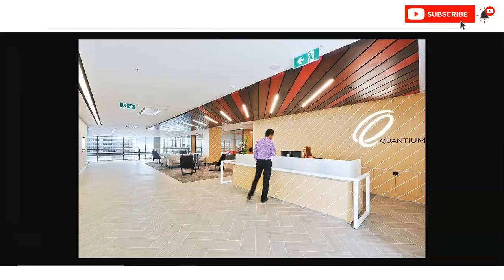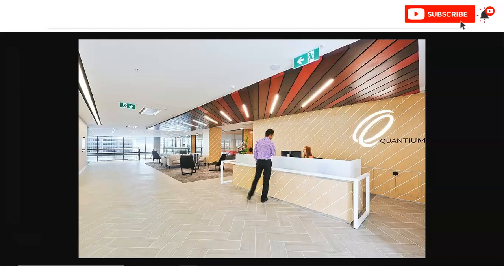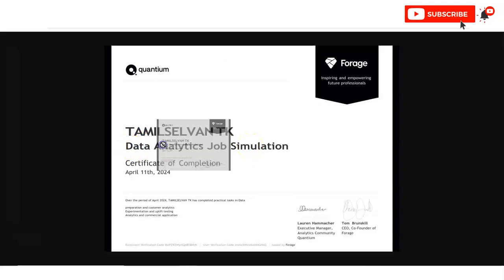In today's video, we are going to check the virtual internship program provided by one of the multinational organizations that is Quantium. You can see here, you will get this type of certificate once you complete this virtual internship program. The internship topic is data analytics.